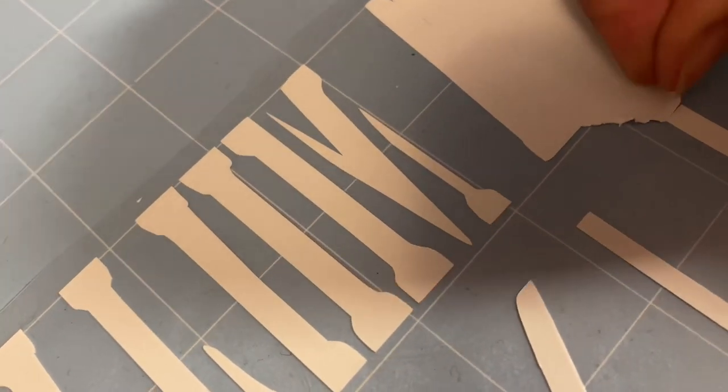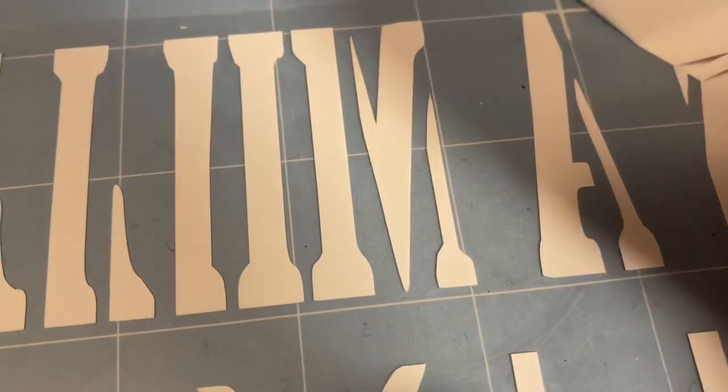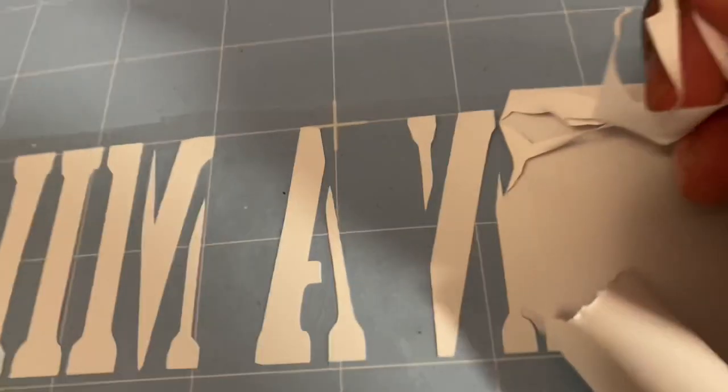Next you want to weed your design. Make sure to go slow so you don't rip it or accidentally take any portion of the design off.